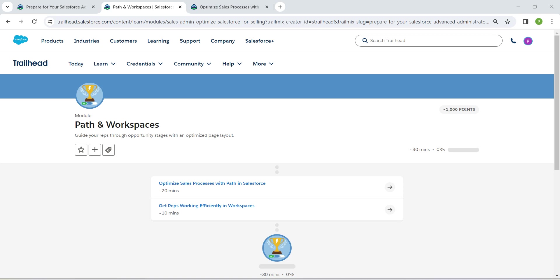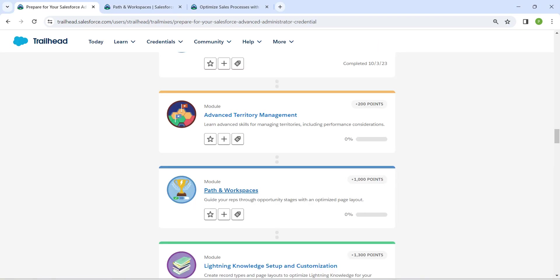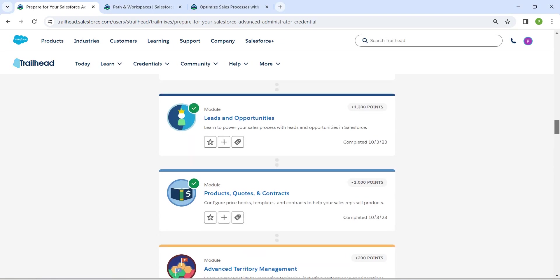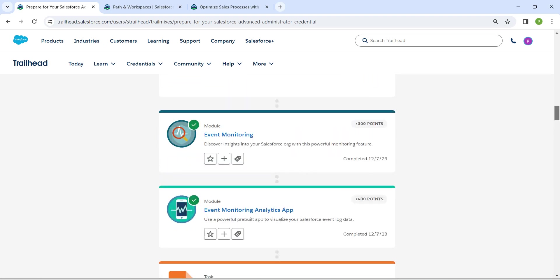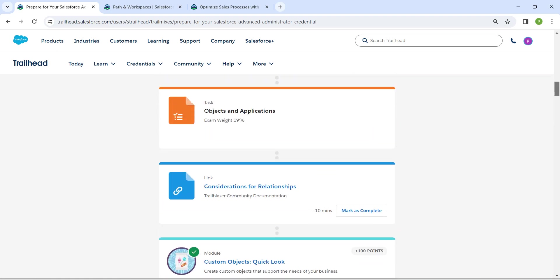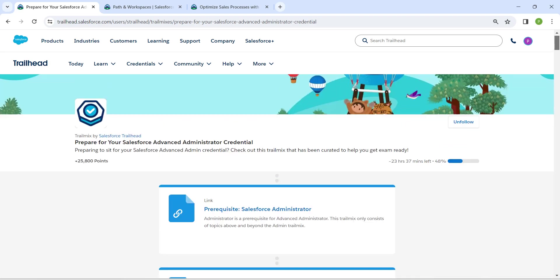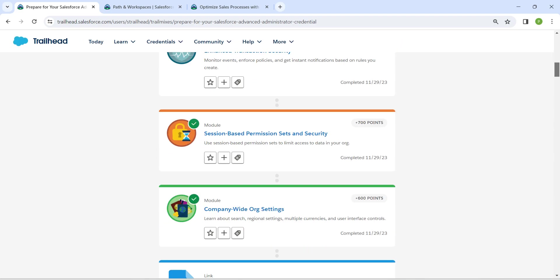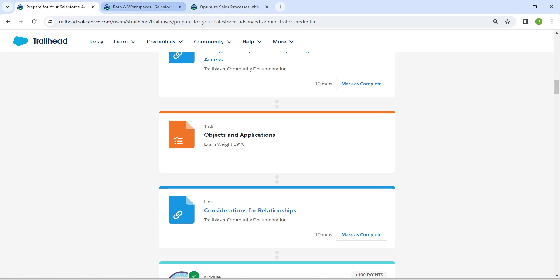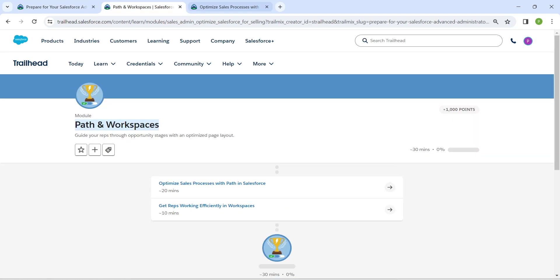Hello guys, welcome back to our channel. Today we are here with an interesting topic which is Paths and Workspaces. This is also going to be the prerequisite for our Advanced Admin certification. If you need solutions for any of these challenges, the playlist will be available in our channel. Let's take up our first challenge now.